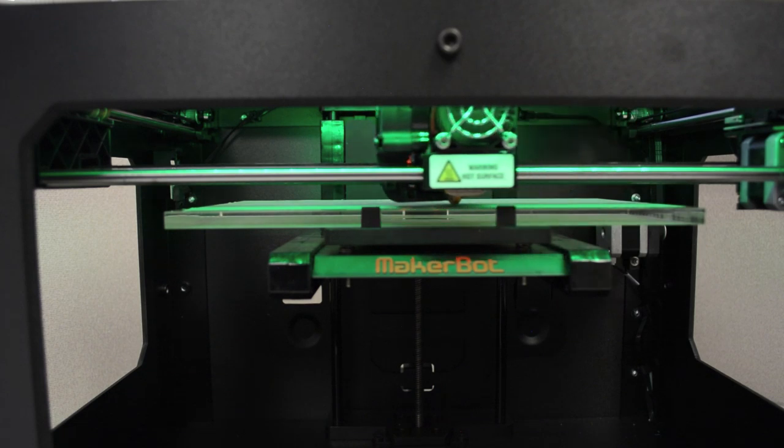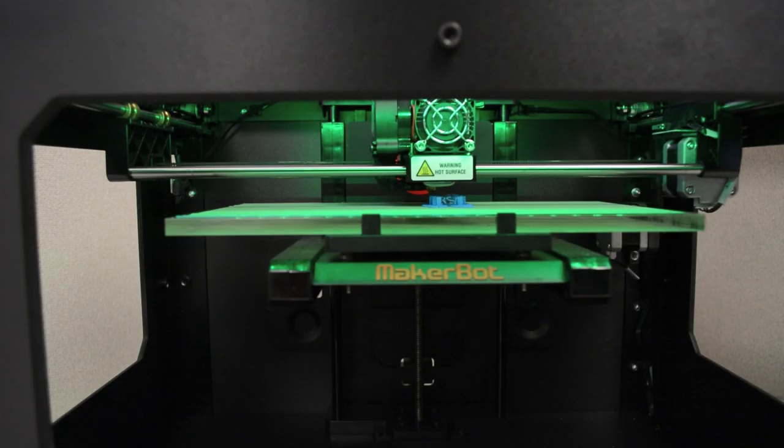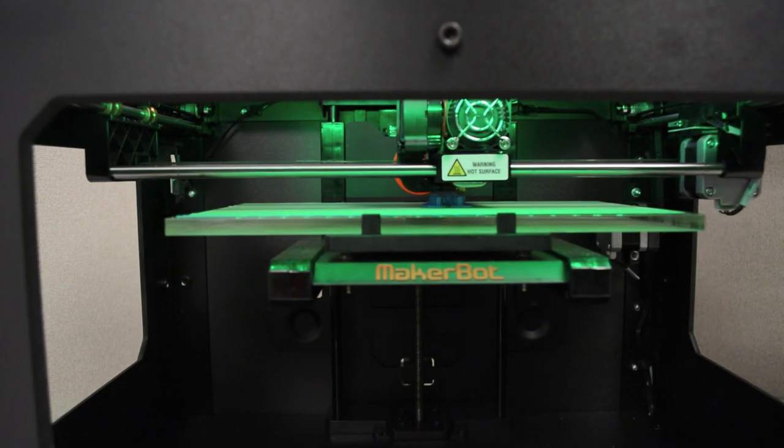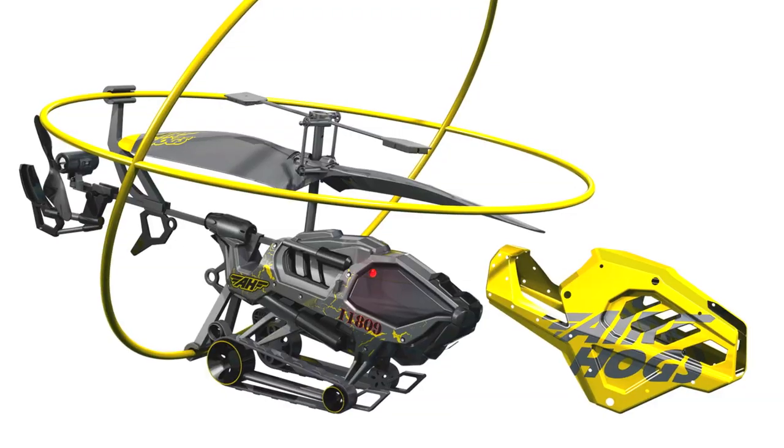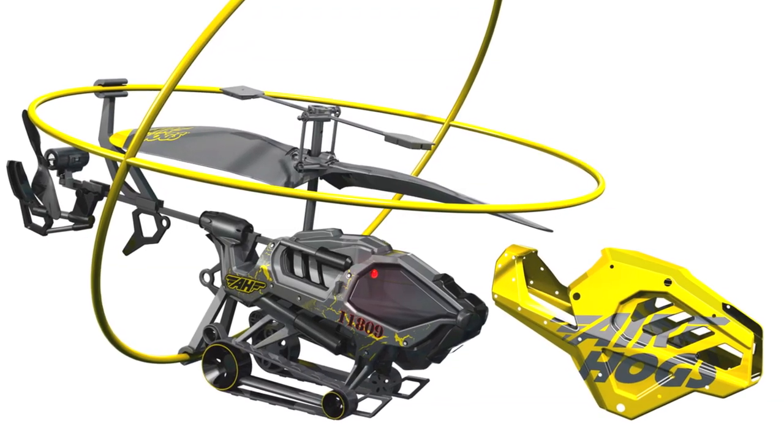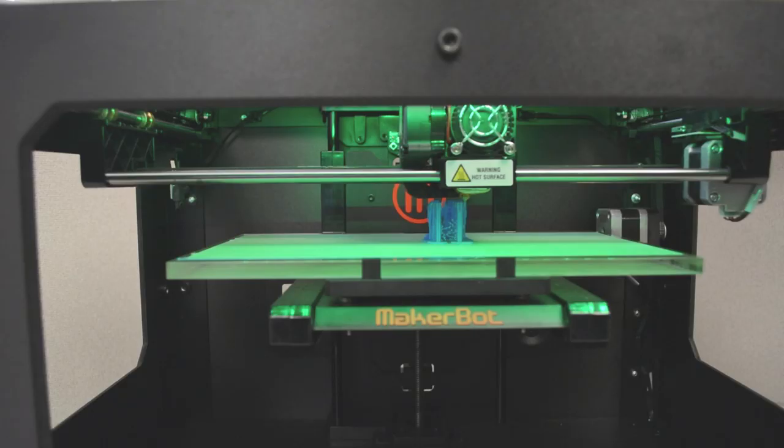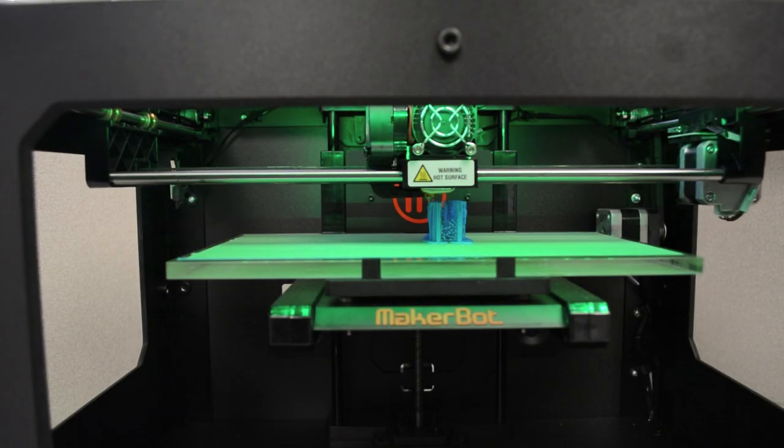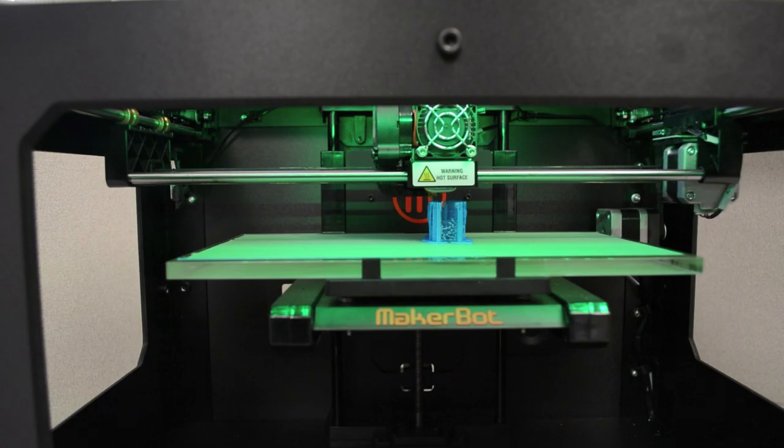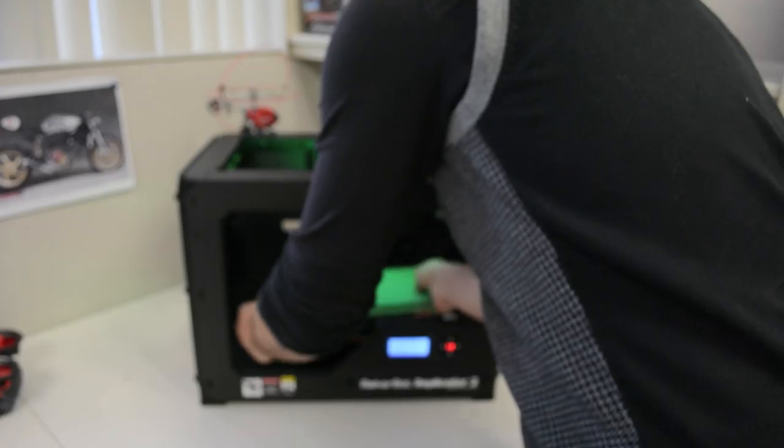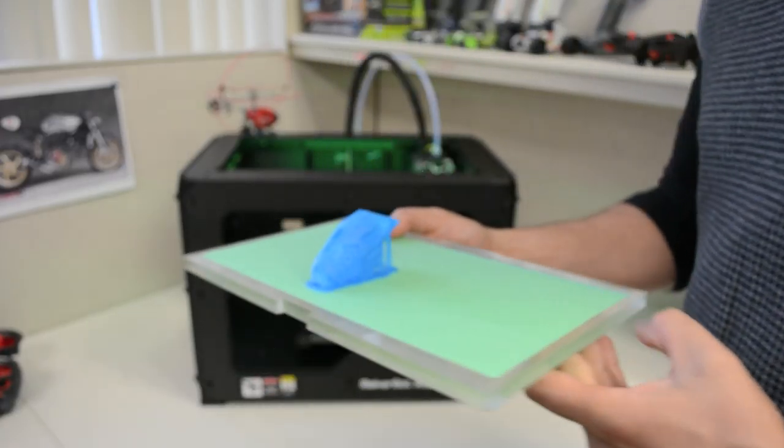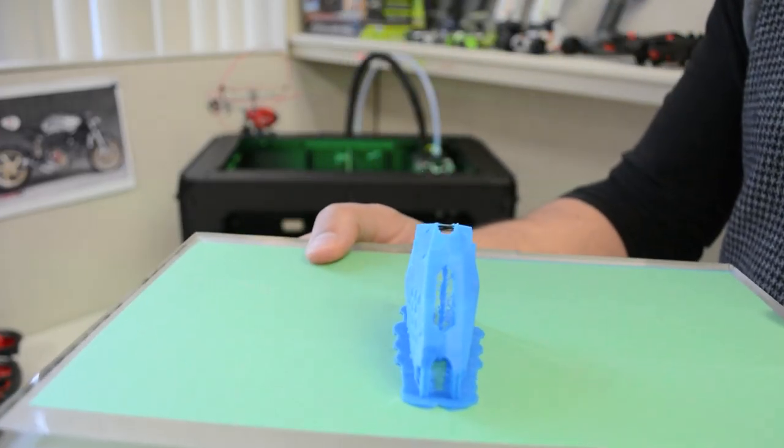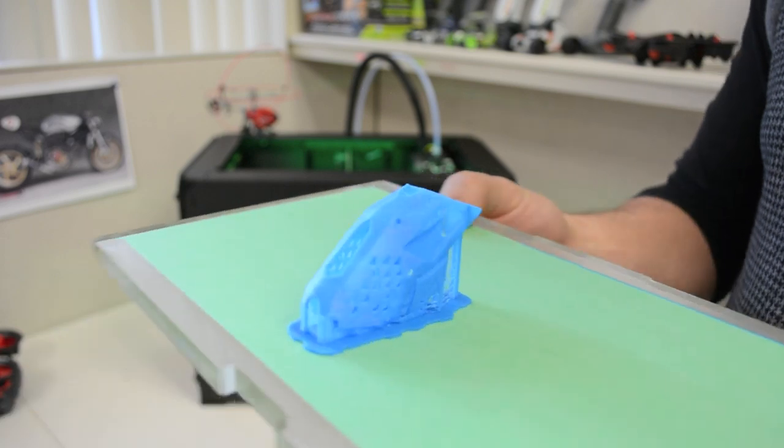To be part of the fun, AirHogs has released the CAD file for a custom part for one of the newest AirHogs, the Heli-Cage Armored Edition. Now, anyone with access to a 3D printer, such as the MakerBot shown here, can build new attachable armor pieces for their Heli-Cage right at home.